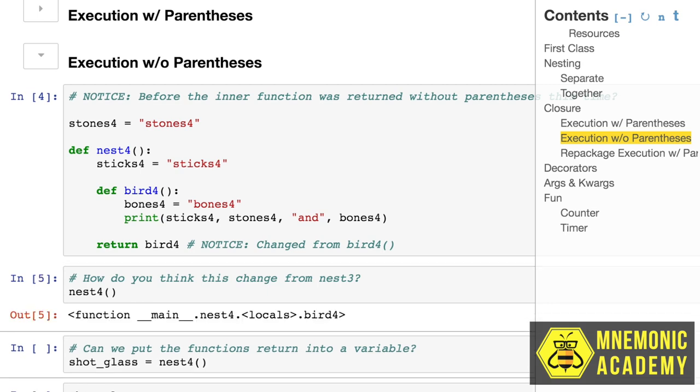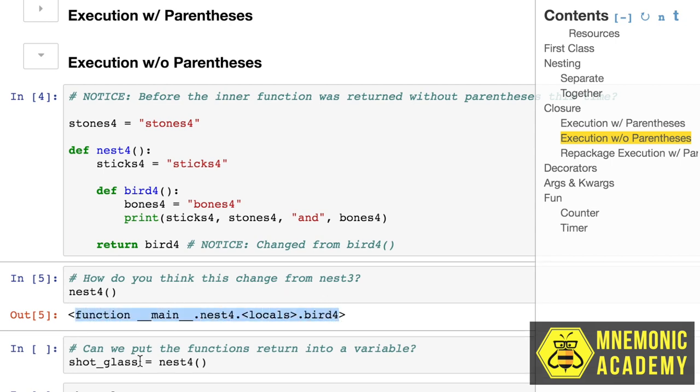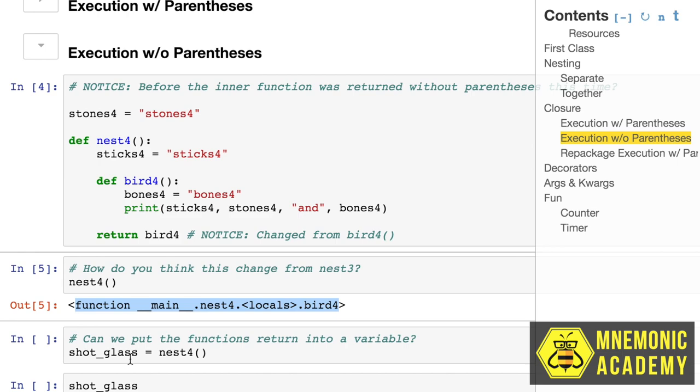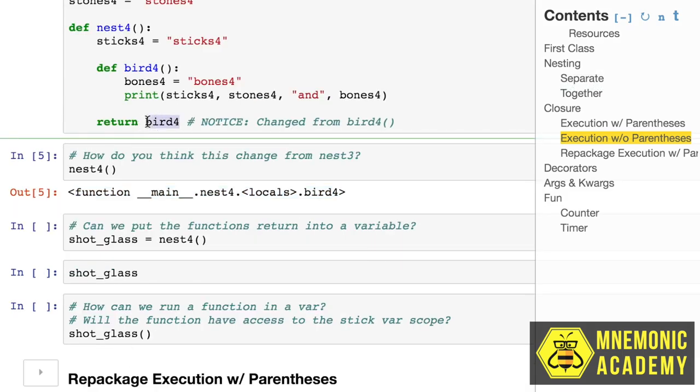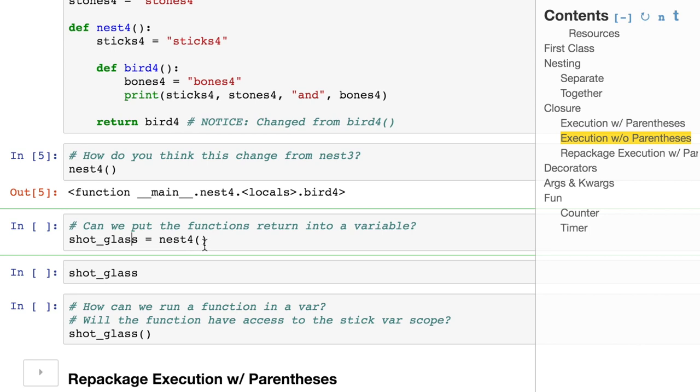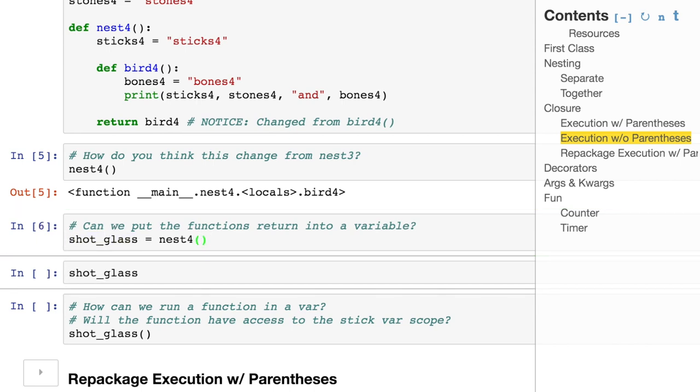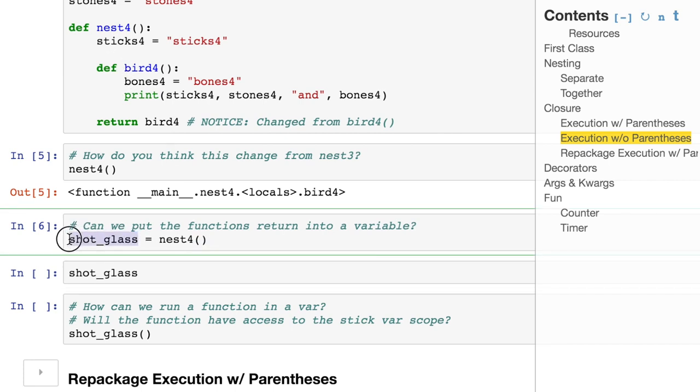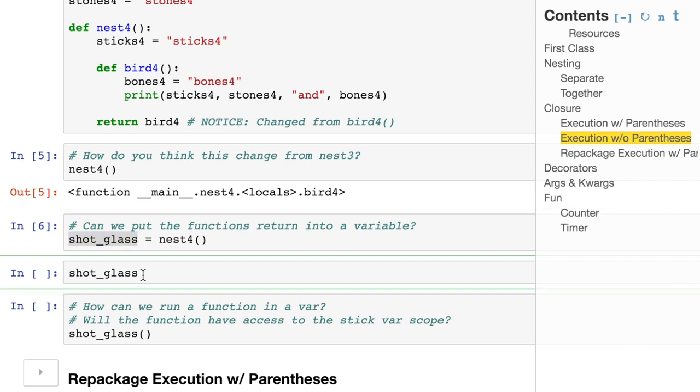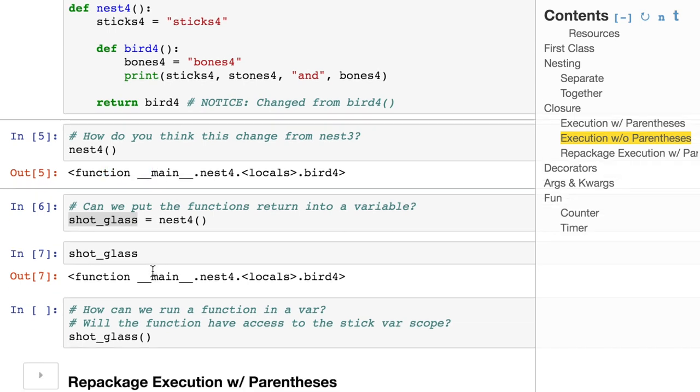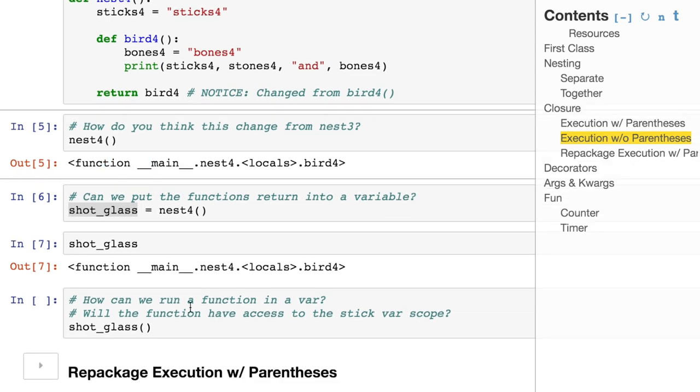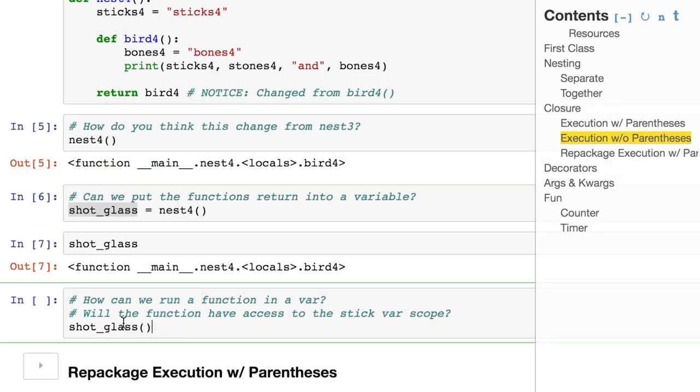Same thing. Stones, sticks, bones, execute from the inside. When we define this function and then run nest four, we'll get something different. Instead of executing it, we just get some information saying, hey, this is a variable. It could be ran, but right now you're getting back just bird four, the variable, holding the entire function and all of the namespace and all of these variables at all three layers. So we can put this variable, which is unexecuted, into a new variable, and then we can pass it around.